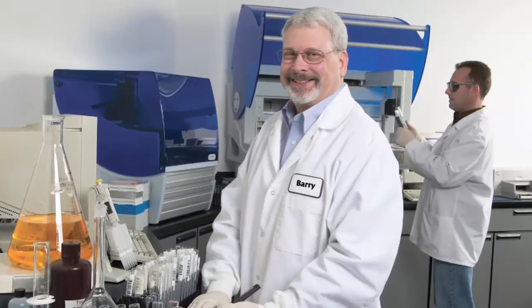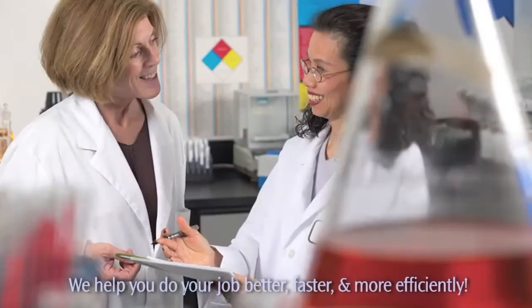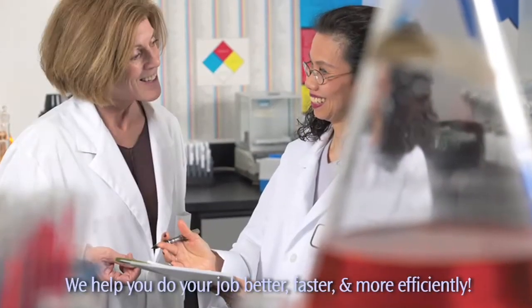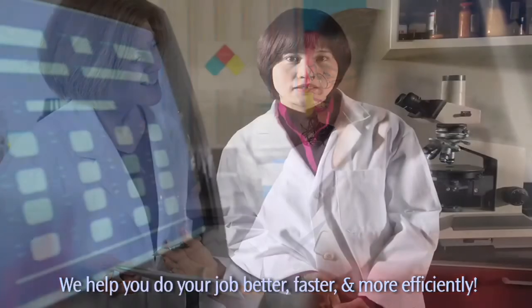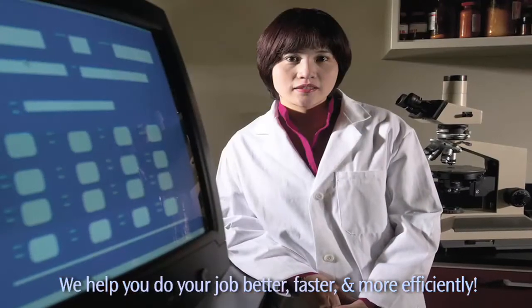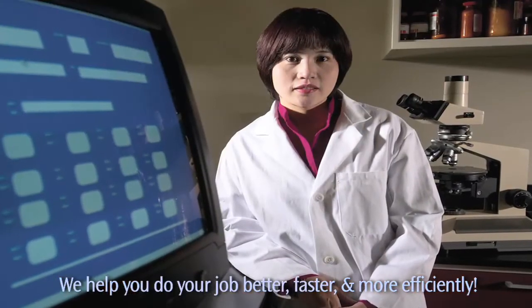At Dynex, our goal is to help you do your job better, faster, and more efficiently. We're successful when our customers are successful.